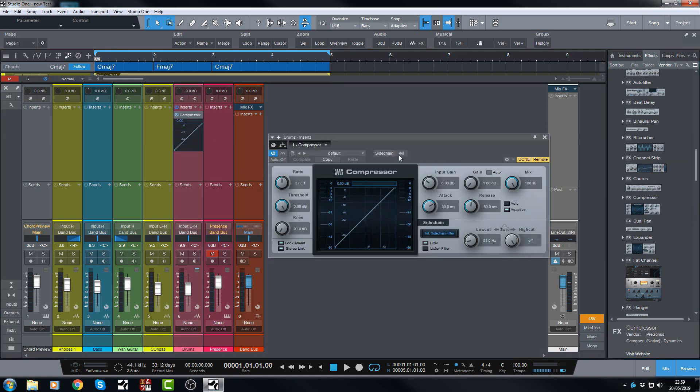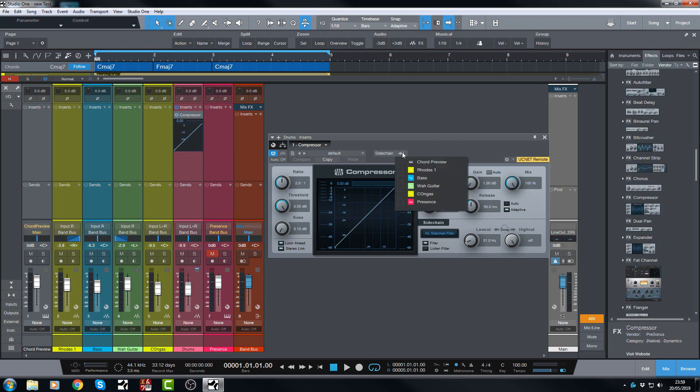Now this time we've got this new button here next to the sidechain button. What you do is click this and it opens the sources. What will appear in here is every channel that is in your session. So if you have hundreds of channels then all of those will appear.